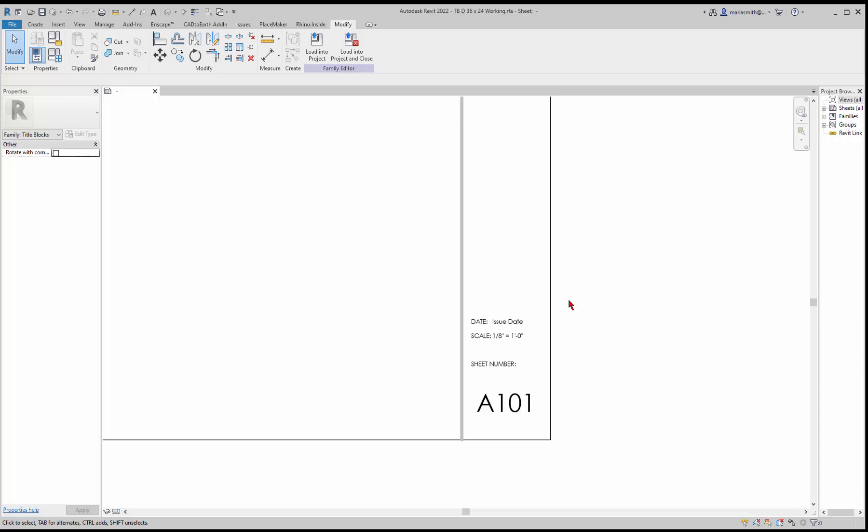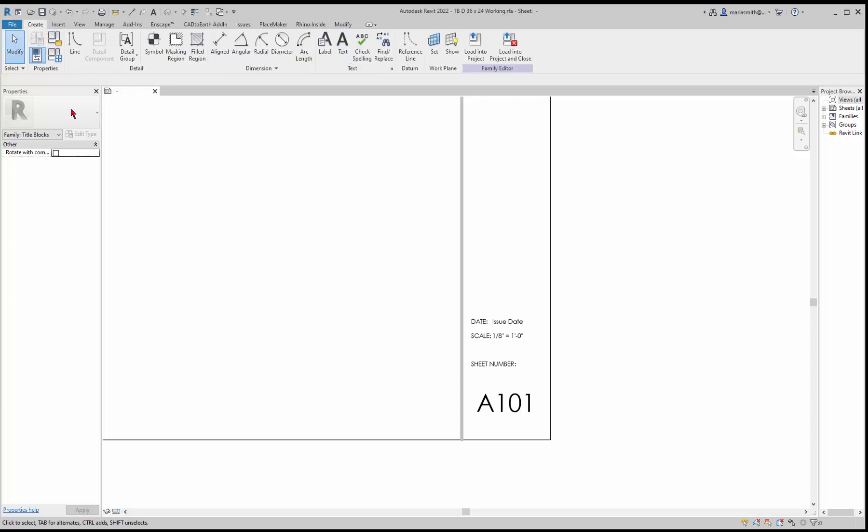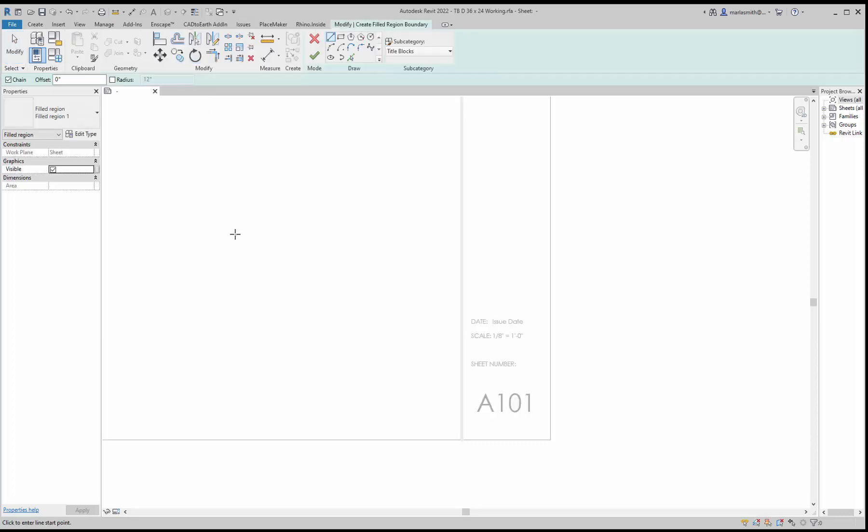The next thing I'm going to do is create a hatch or fill pattern. Under create you have a masking region and a filled region, so I'm just going to go to filled region here and it's going to bring up the type dialog box of filled region number one.